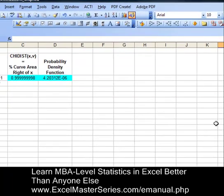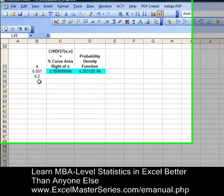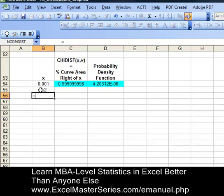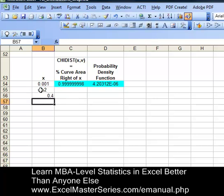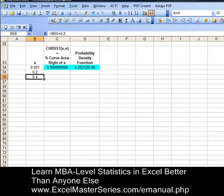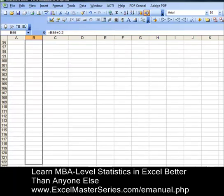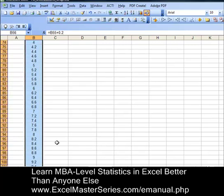Now we're going to create our x and y data. For the x data, instead of starting with 0, we're starting with 0.001 because 0 acts kind of funny in that formula. The next cell is 0.02, and the cell after that is the previous cell plus 0.2. We're going to drag that formula down. Put the cursor on the corner of the cell until that x appears, then drag the cell block down as far as you need to, and as soon as you release the mouse you have all the data filled in.